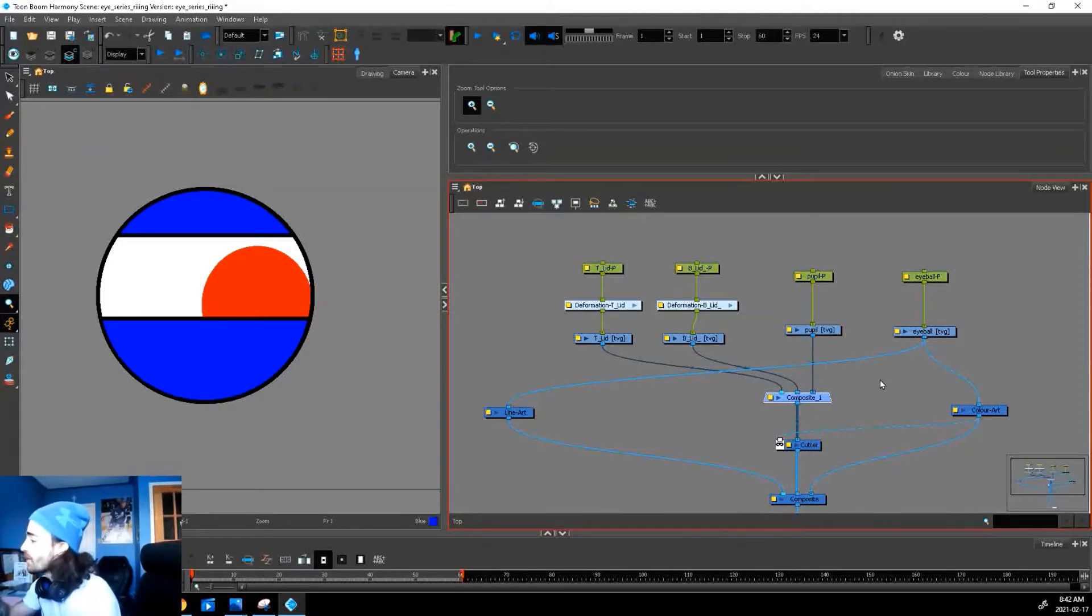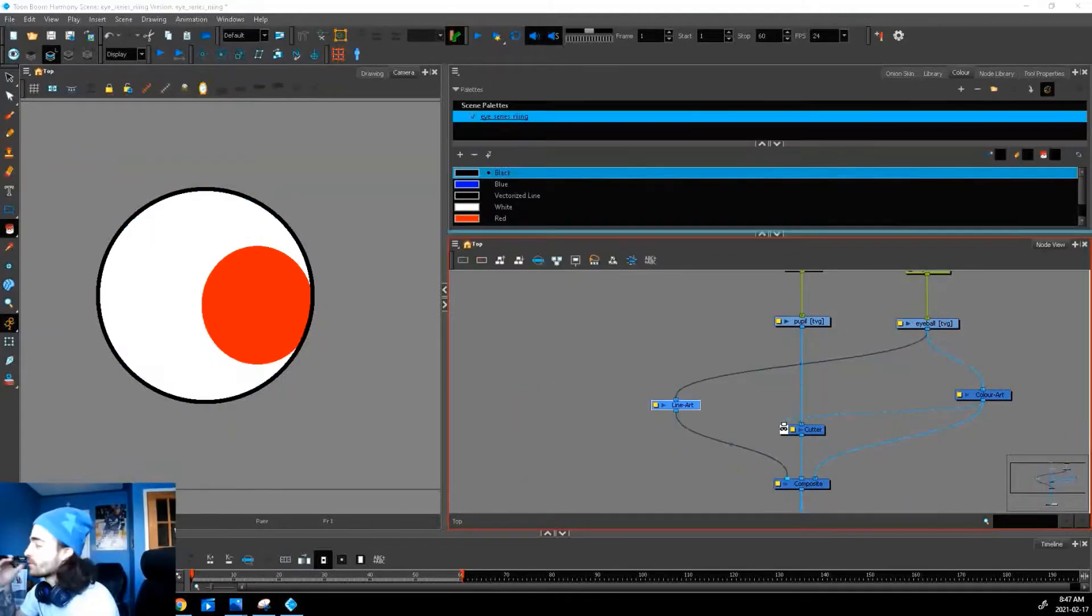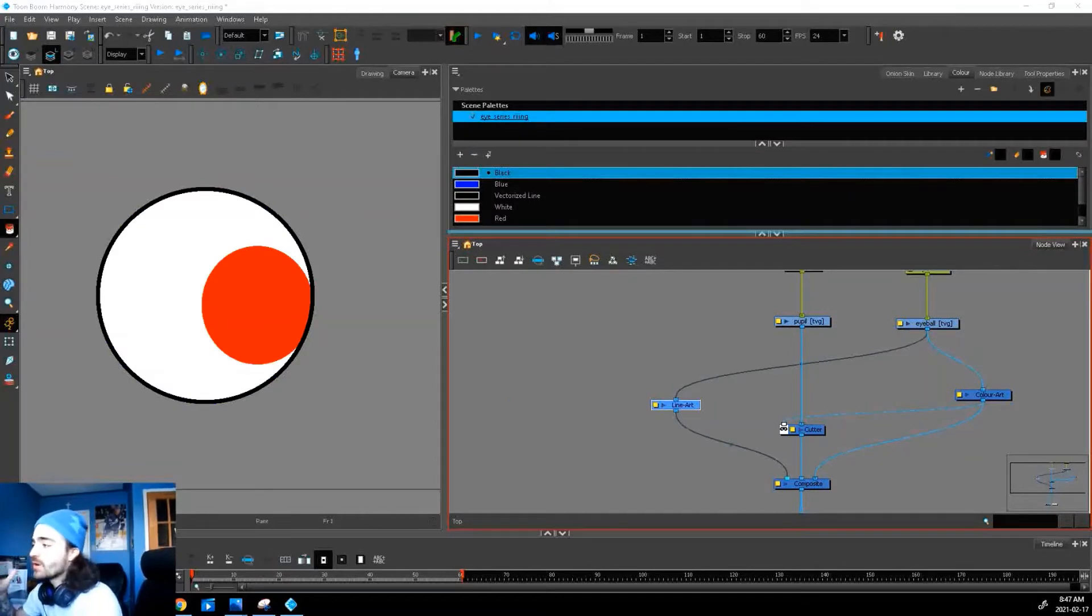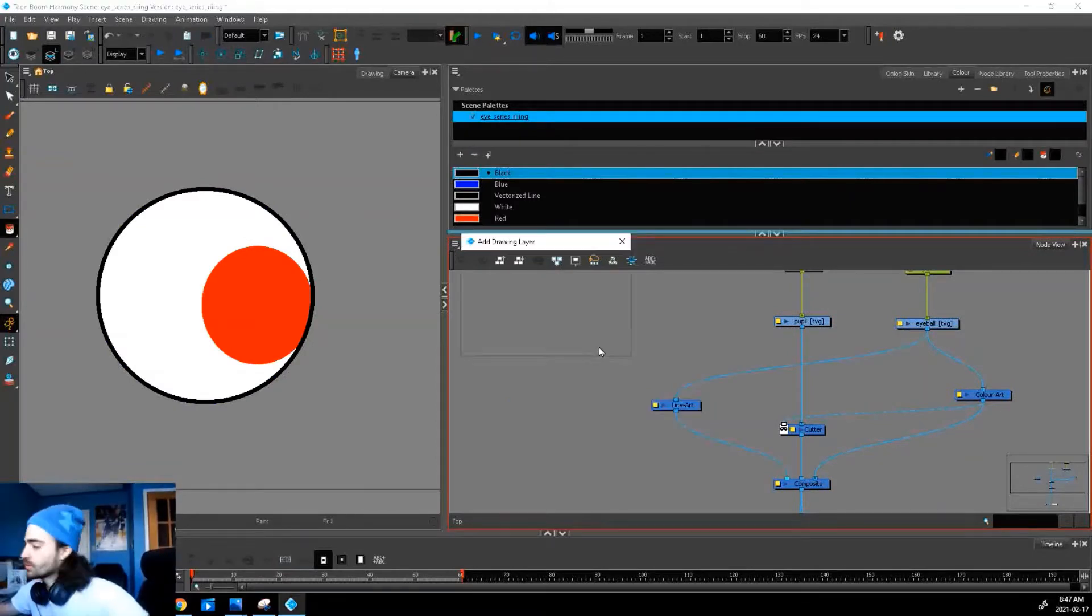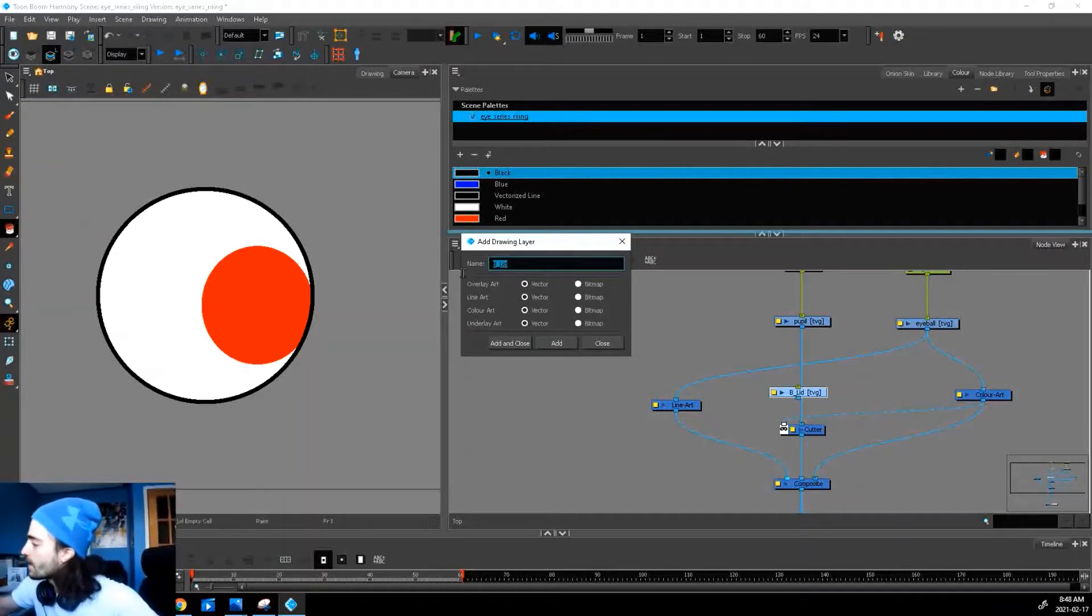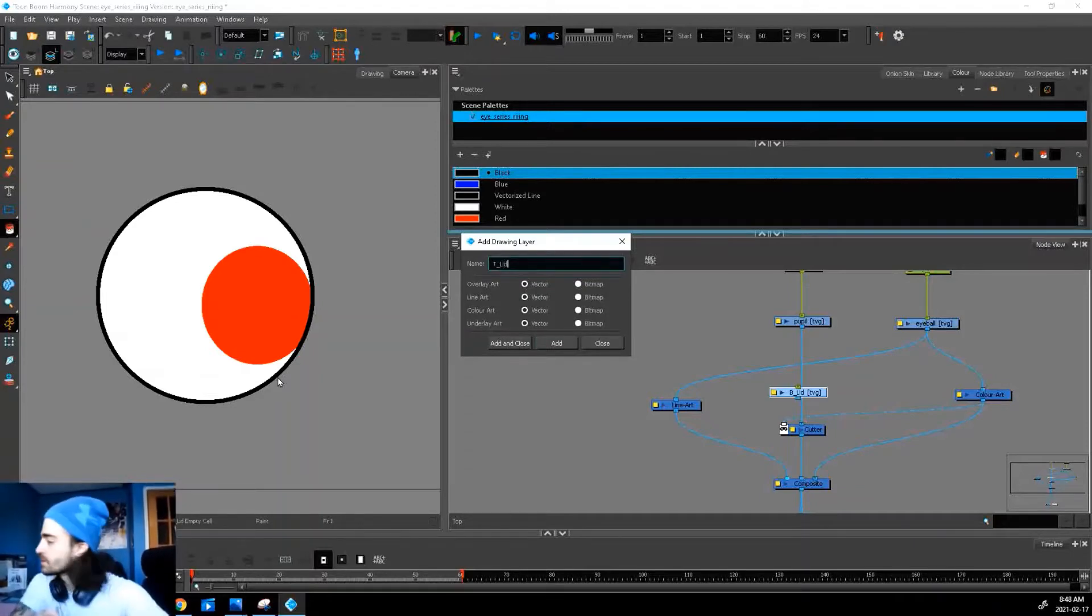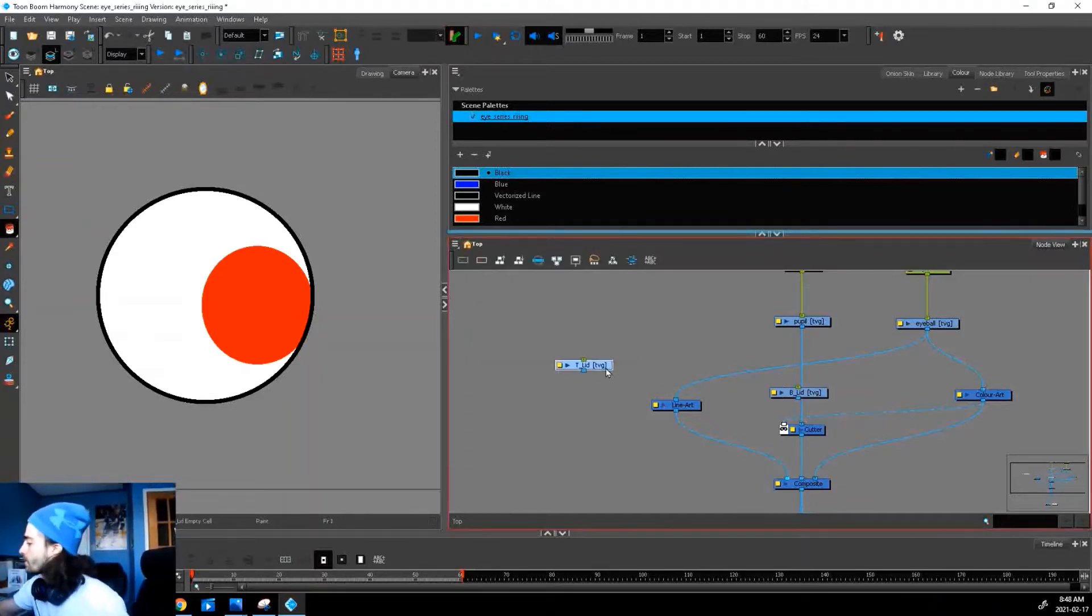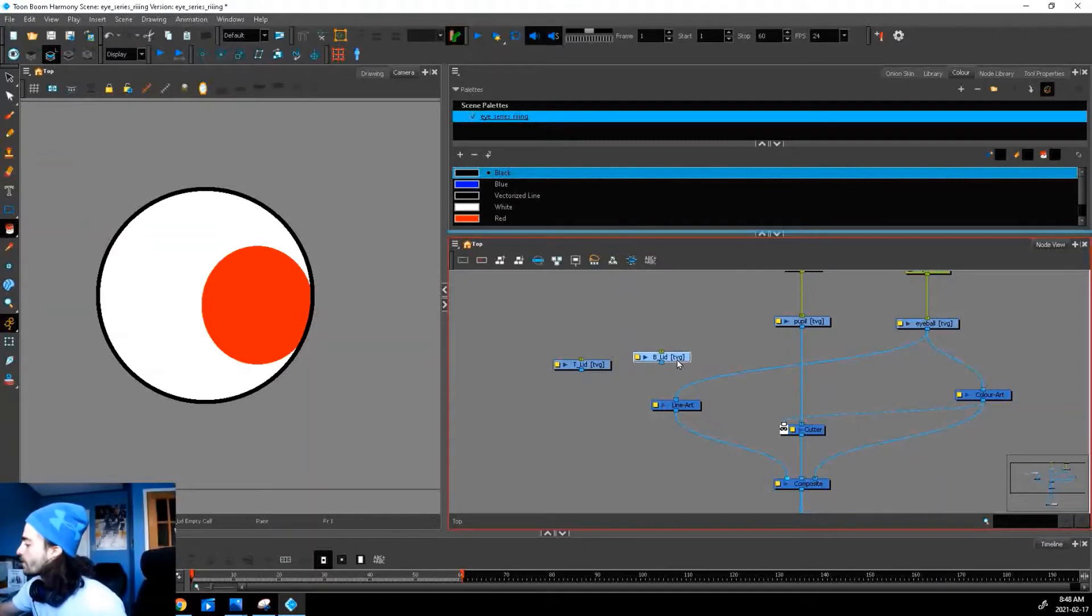So let's start from scratch and we can explain these steps in a little more detail. The first step, let's draw our art layers. We'll do Ctrl+R, bottom lid and top lid just like this, and we'll connect these right behind our eye line art.